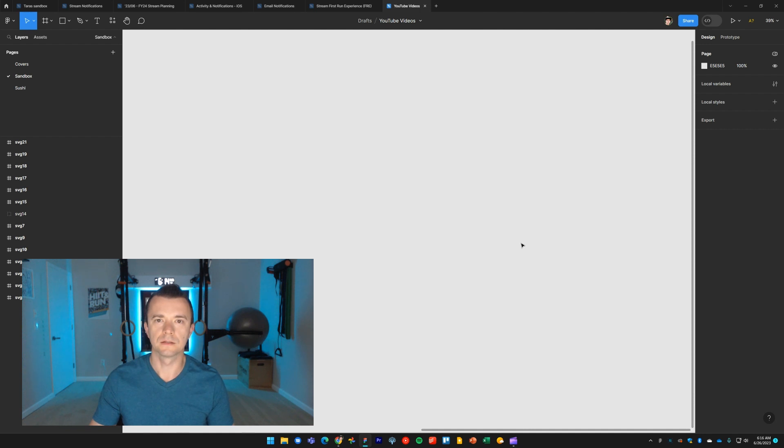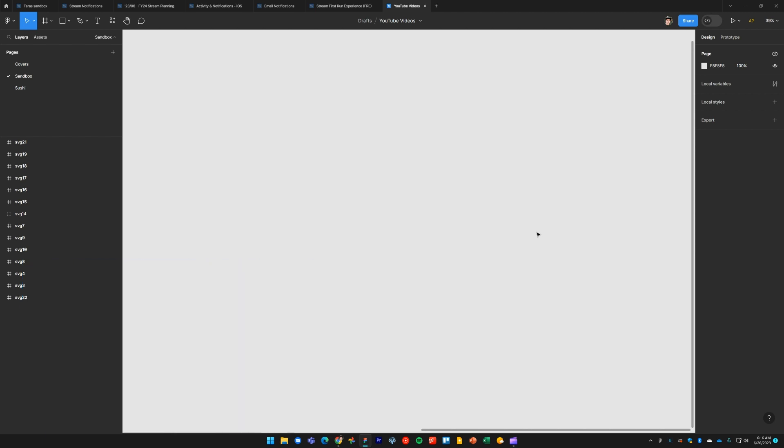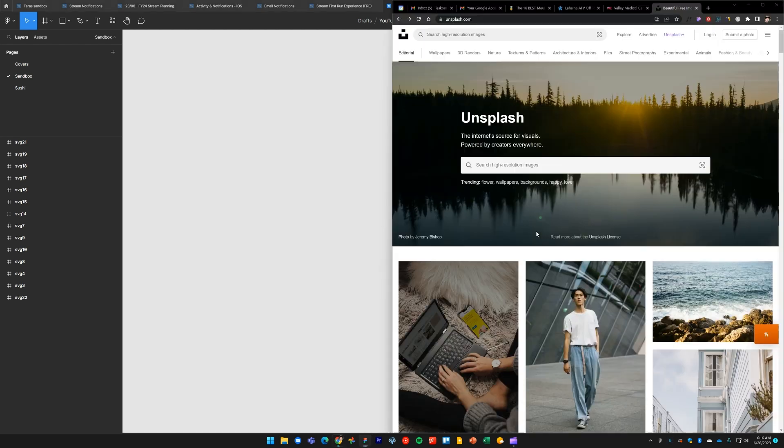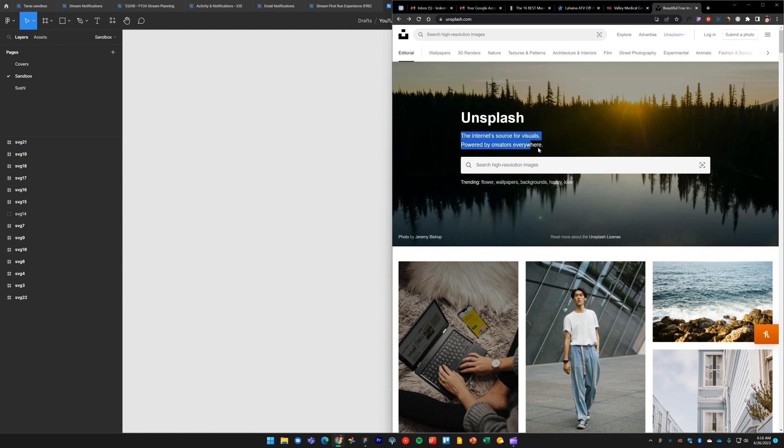Hi guys, in this Figma tutorial I'd like to tell you about one of my all-time favorite Figma plugins for getting royalty-free images into my designs. If you've been designing for any period of time, you're probably familiar with unsplash.com, which is the internet source for visuals powered by creators everywhere. There's actually an Unsplash plugin right within Figma, and here's how you get it.